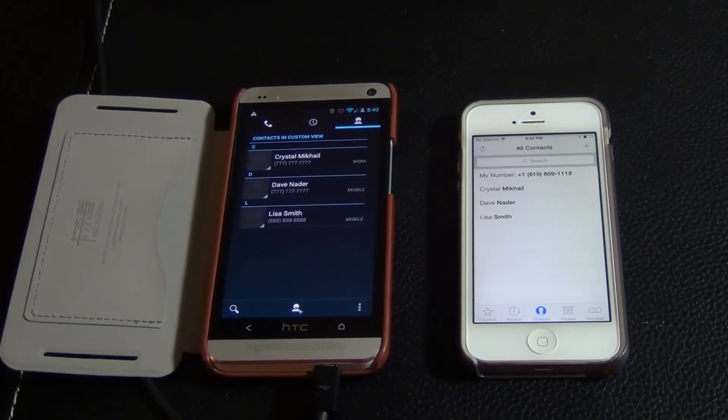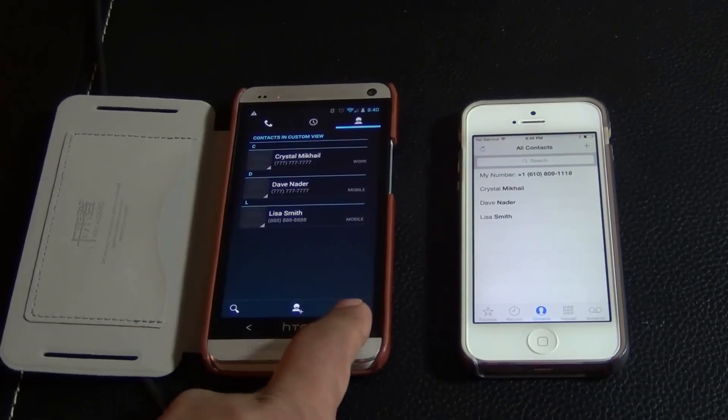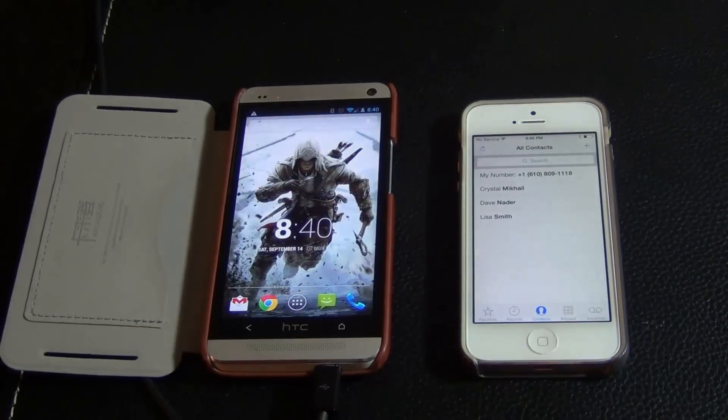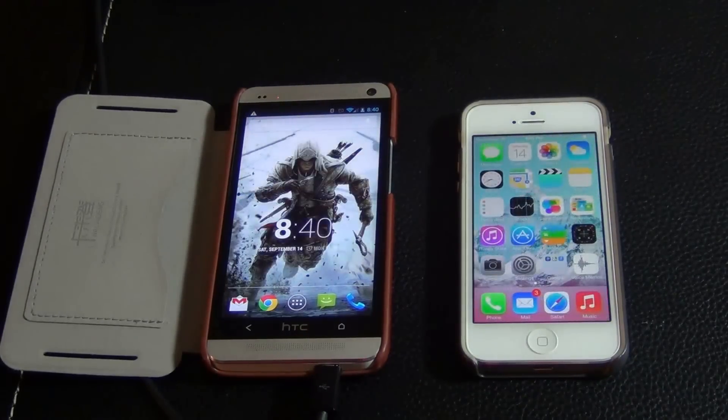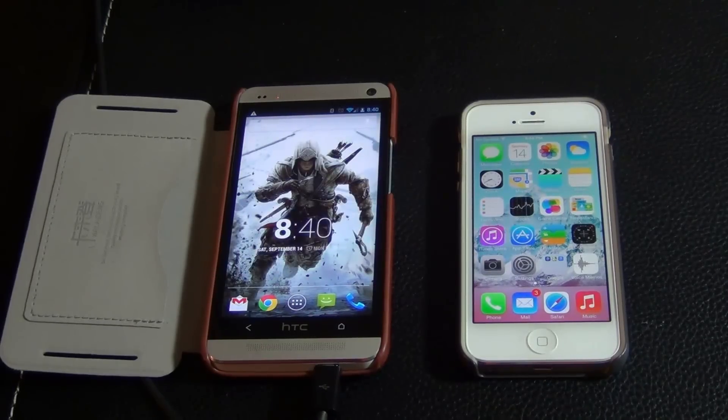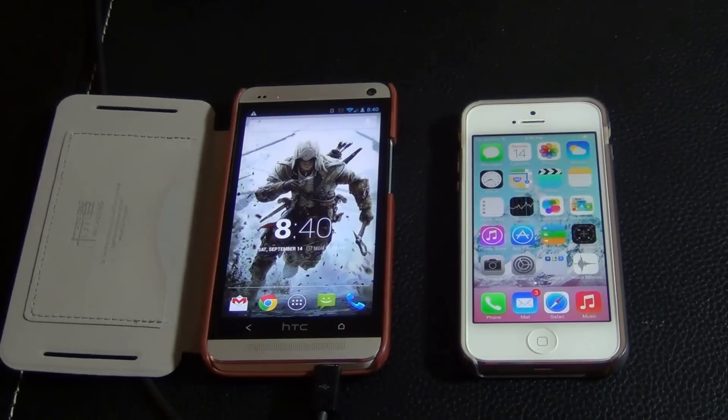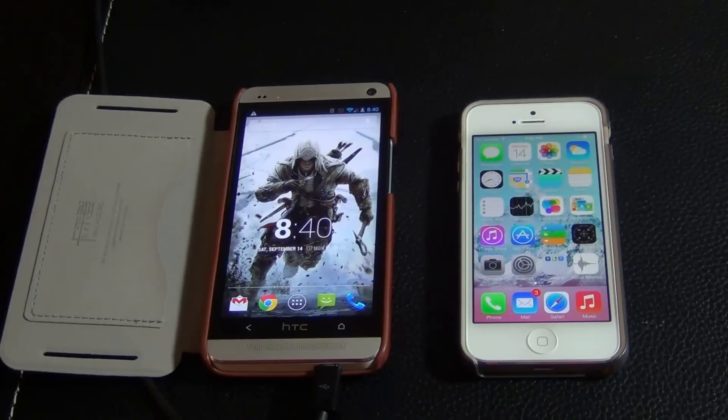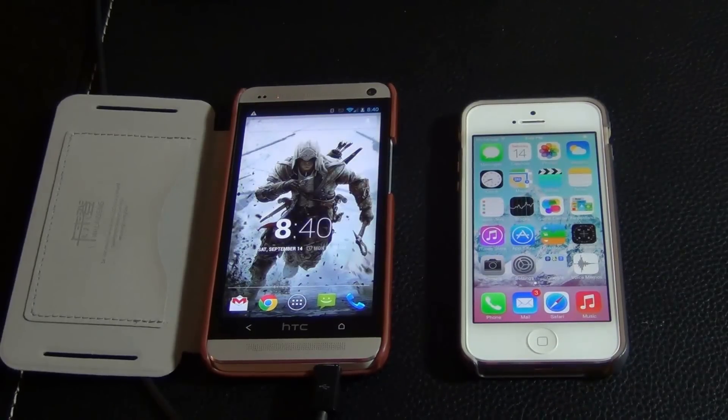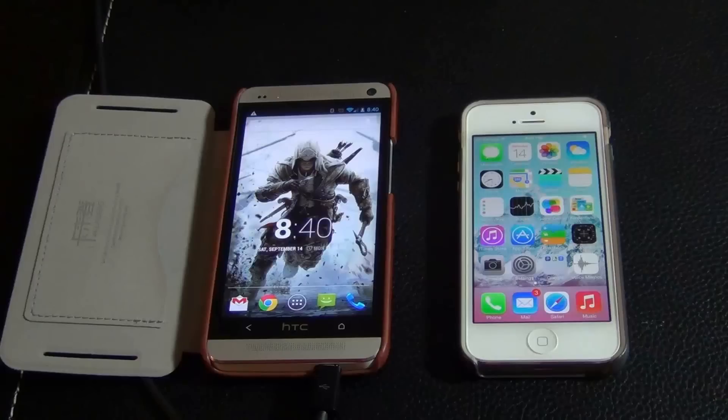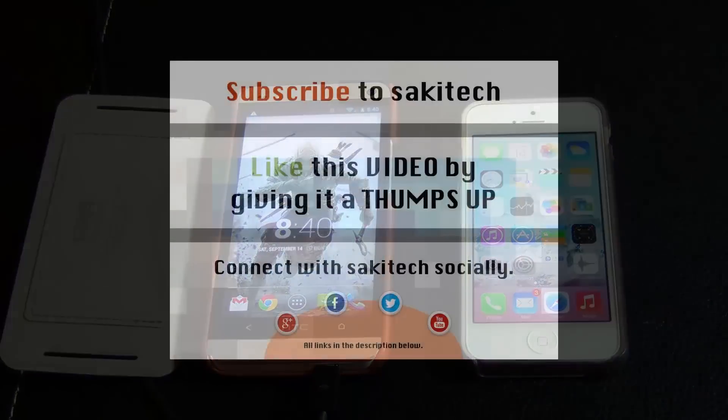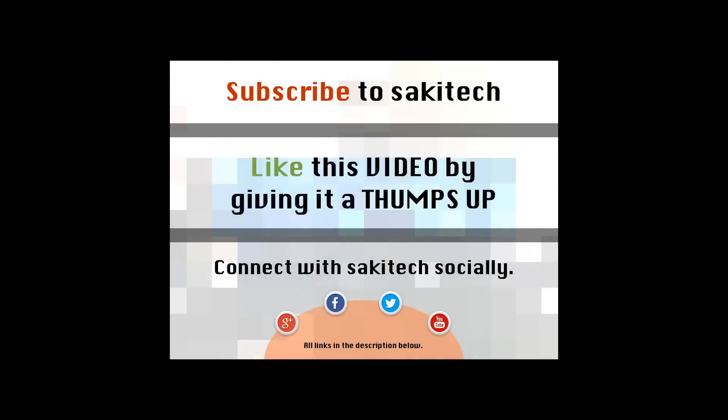So just to summarize, you go to your iCloud account and you export all your contacts in the vCard format. Then you go to your Google account in your Gmail account under Contacts, you import the vCard. And then when you're done, you go to your Android phone and you make sure it's syncing with your Gmail contacts account. And that brings us to the end of this video.